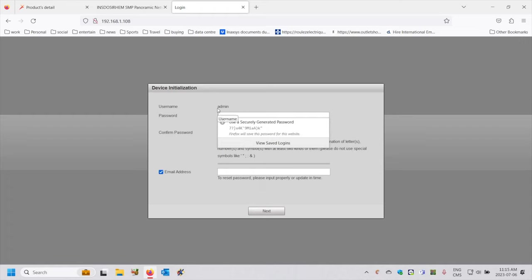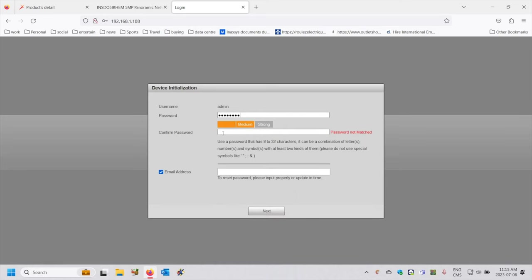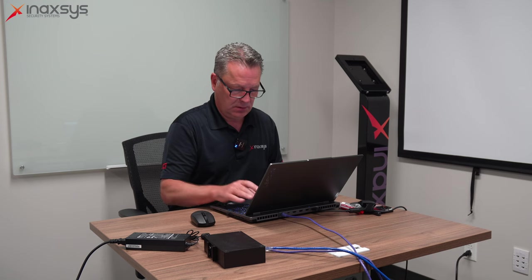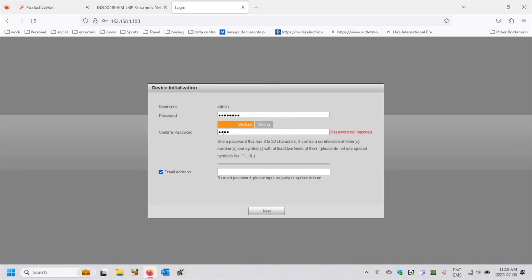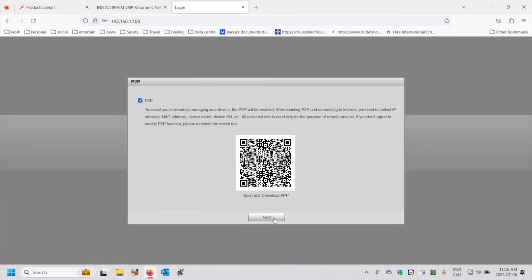Now it's going to ask me a username and password. The initial username is admin — this is the admin account I'm going to connect to. I'm going to put a password of admin256, something that we use often and it's easy to remember. I will not put any email address in here; I don't want to get any updates. I'll uncheck the email and click next. My device has now been initialized.